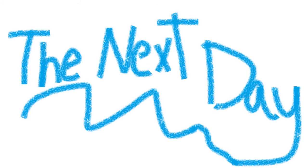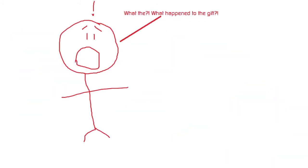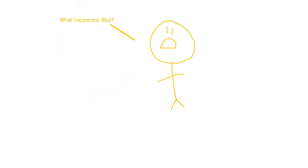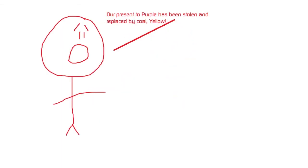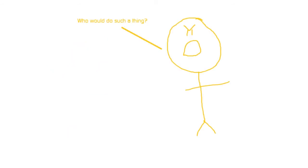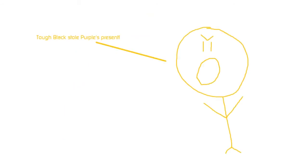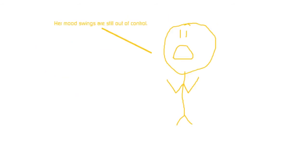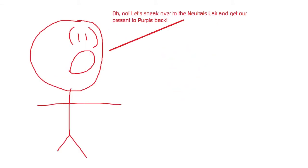The next day. What the? What happened to the gift? We wrapped Purple a DVD, not coal. We are so dead. What happened? Our present to Purple has been stolen and replaced by coal, Yellow. Who would do such a thing? No one other than the neutrals. Tough Black stole Purple's present. How is Purple handling her mood swings today, Yellow? Her mood swings are still out of control. Oh no.